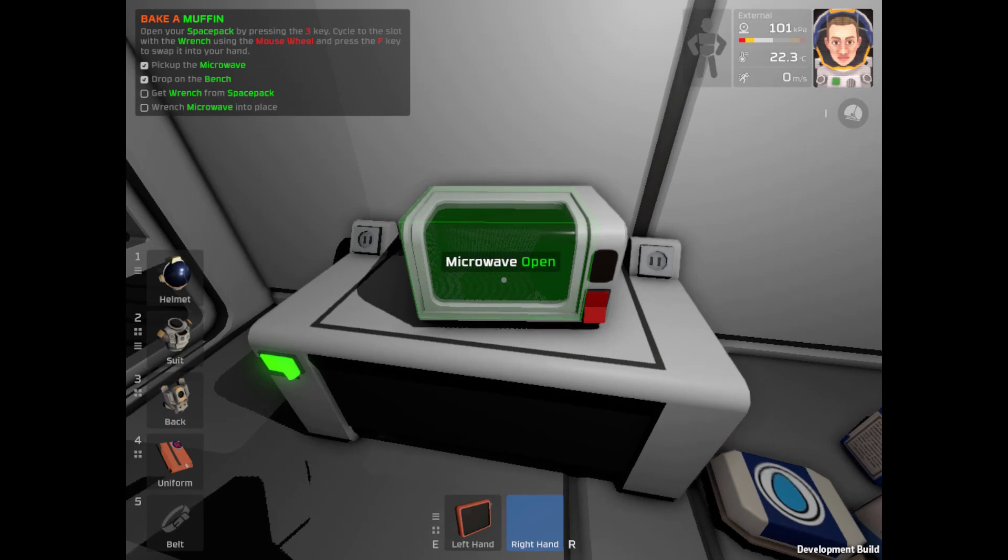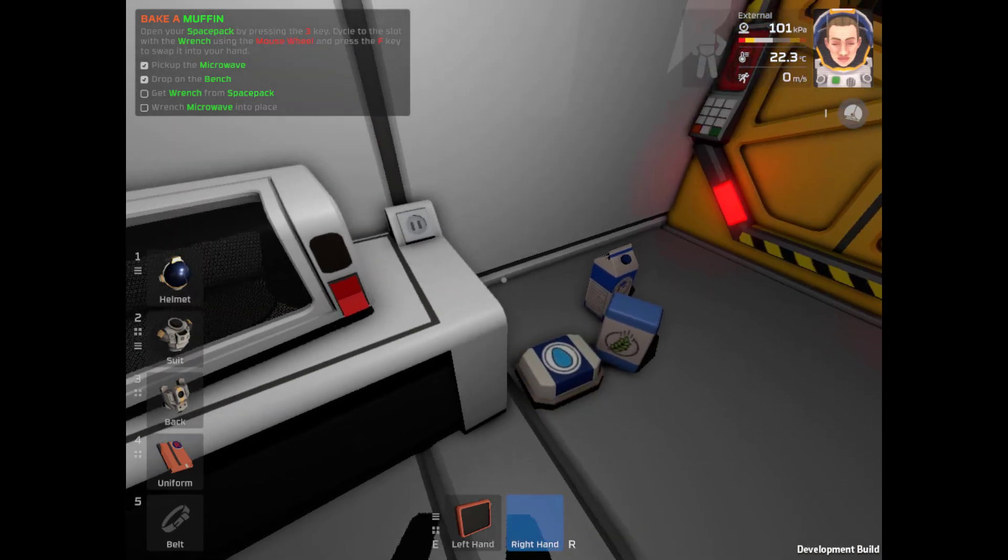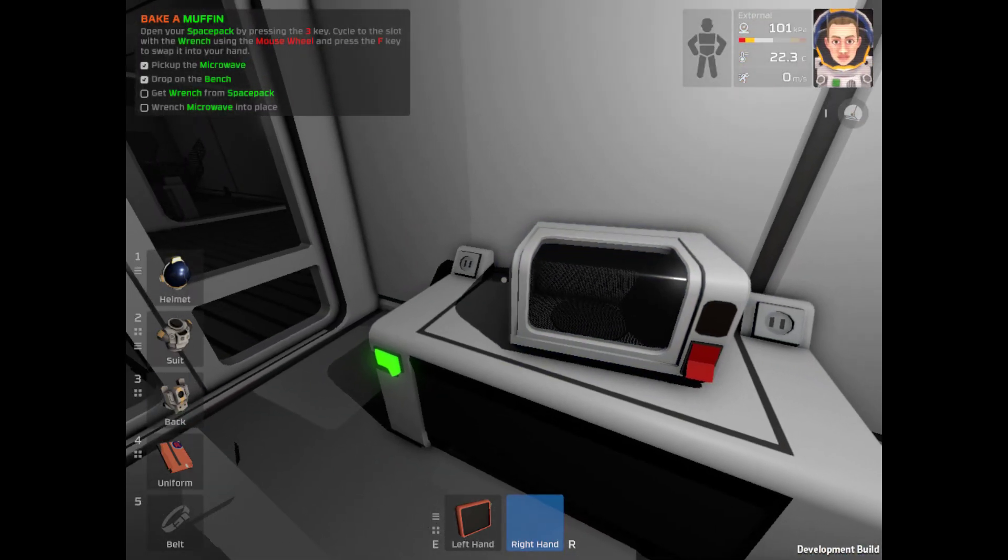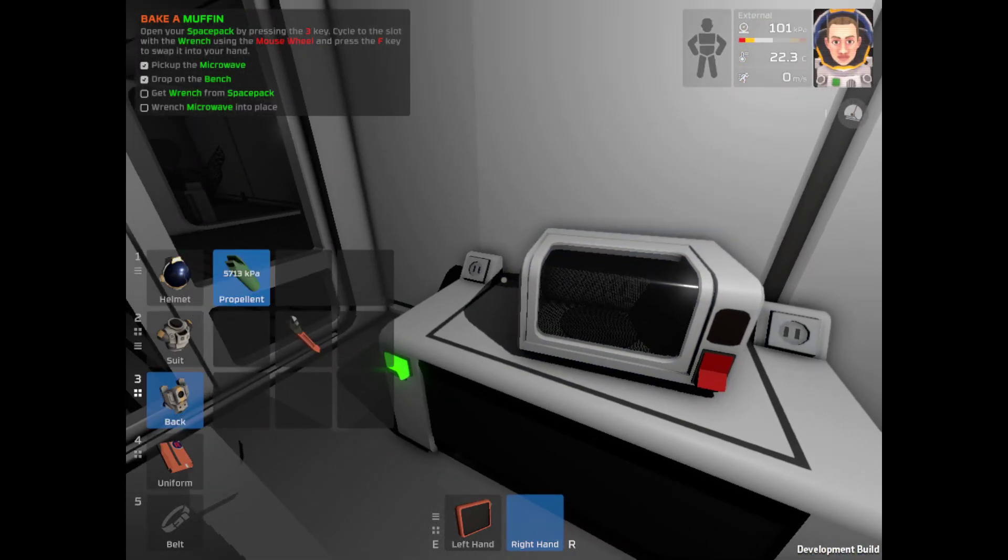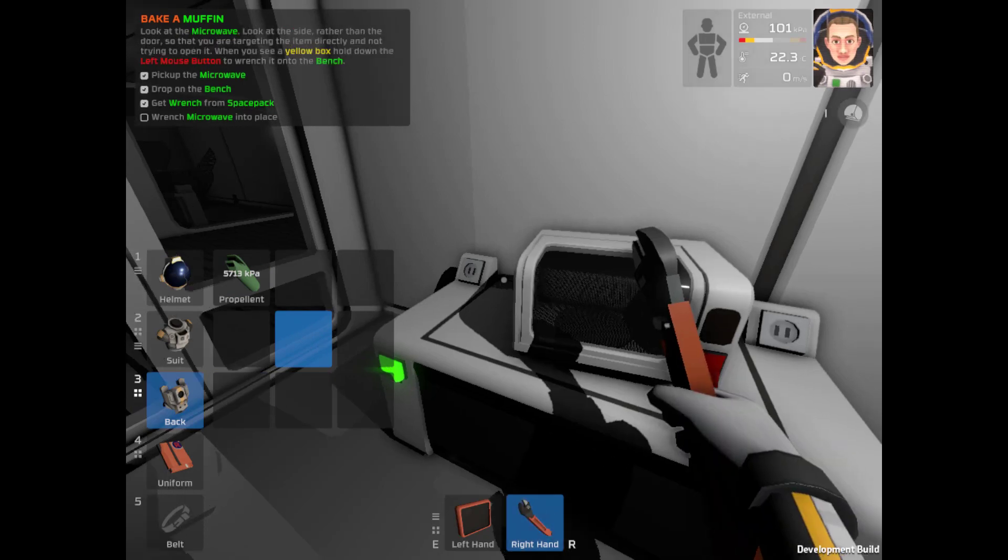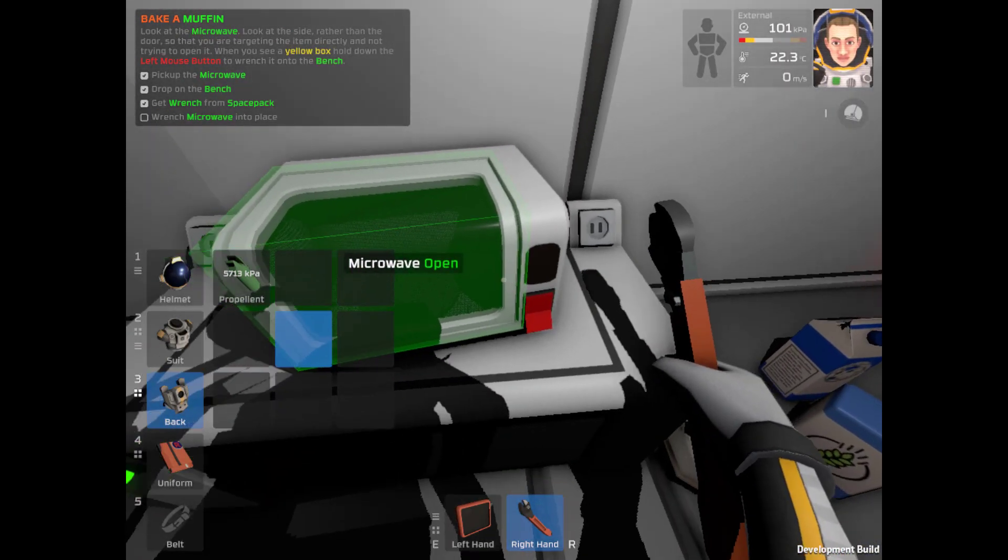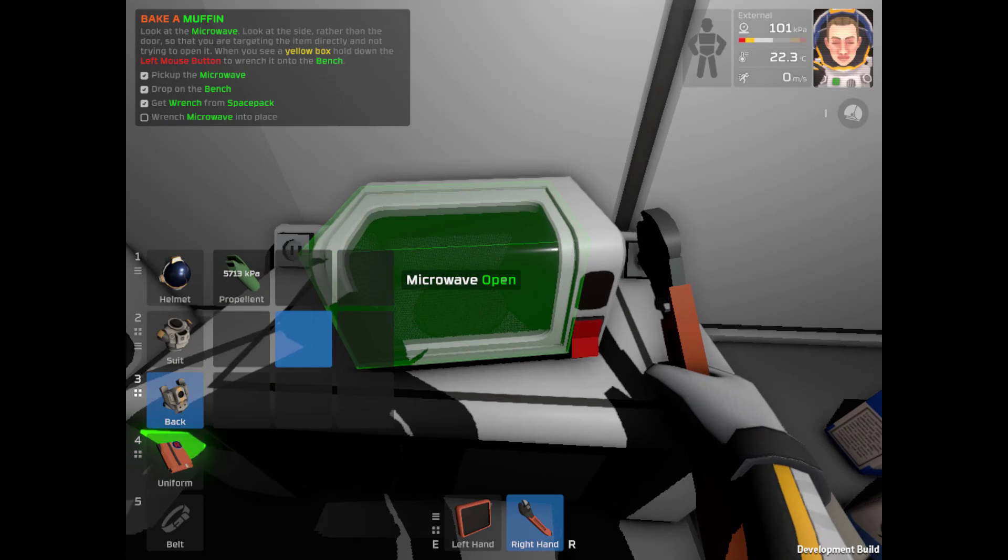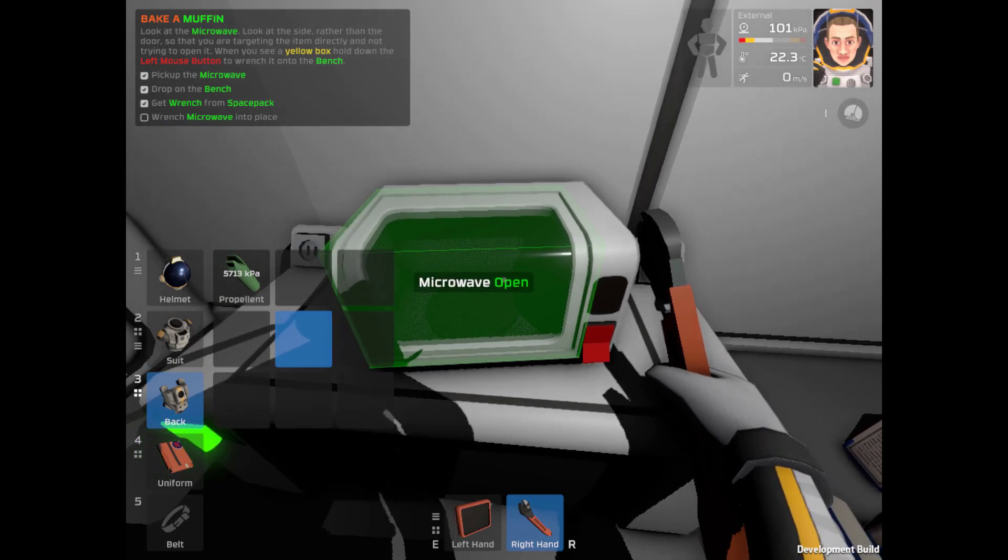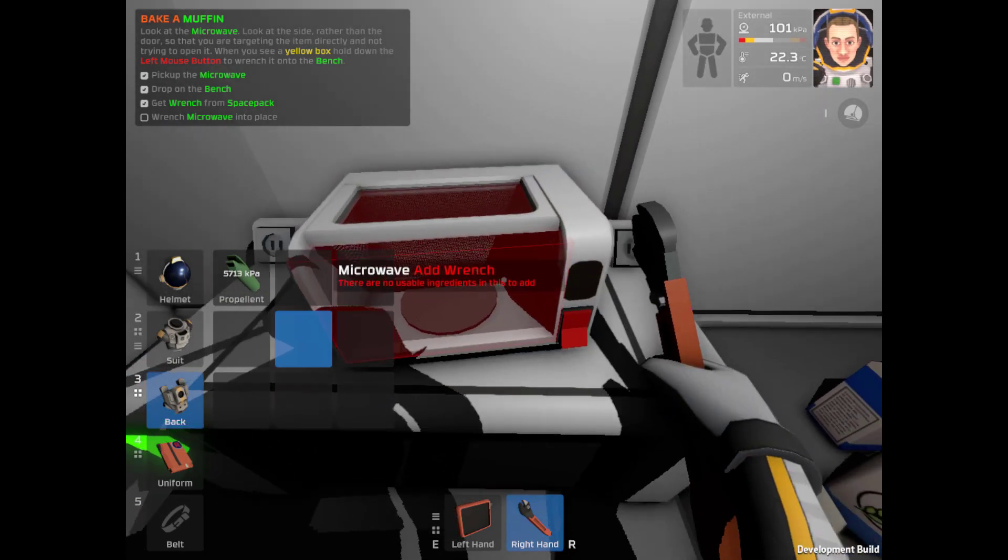Get the wrench from your space pack. Space pack. Press 3. Select the wrench. Press F to put it in my inventory. And the wrench. Microwave into place.